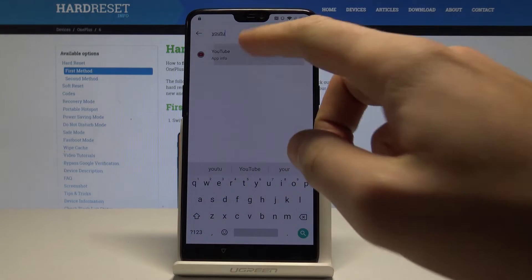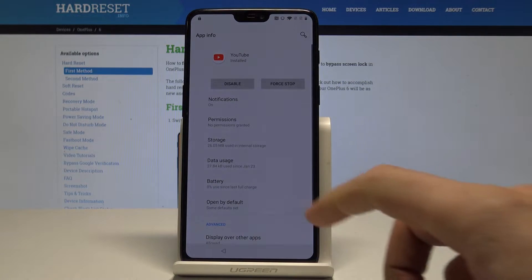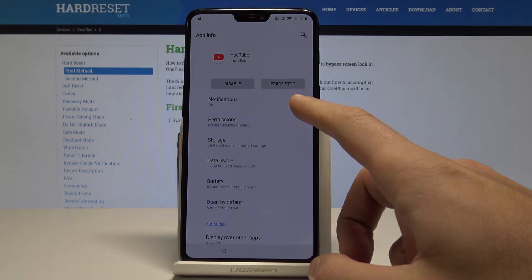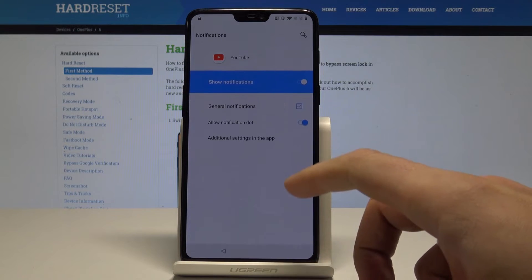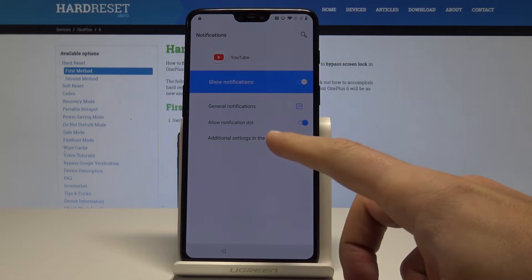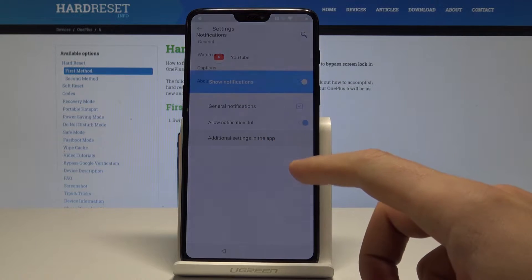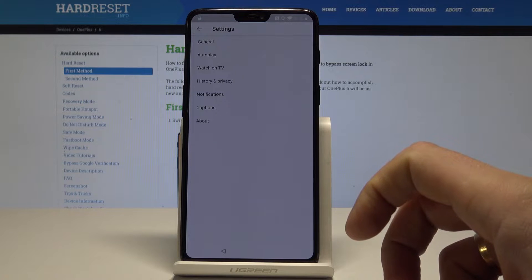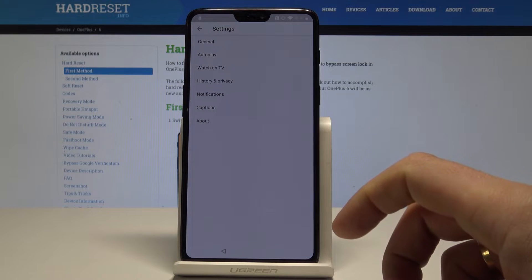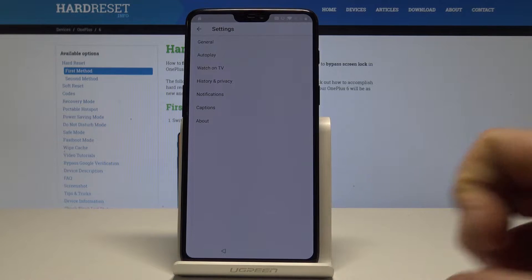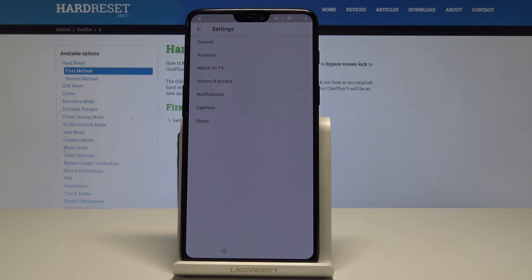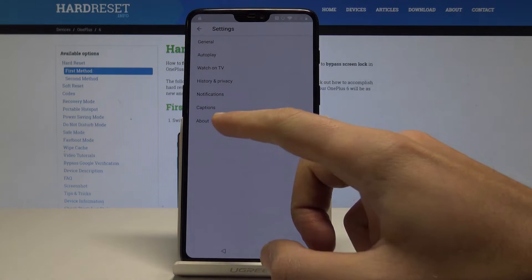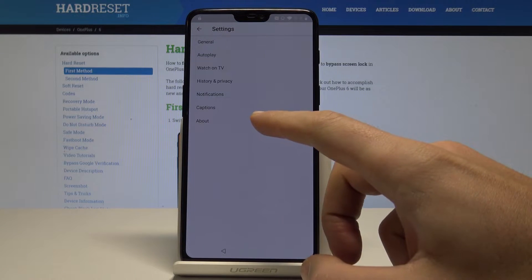All right, let's tap YouTube, choose here notifications, select additional settings in the tab. From the following options, let's choose here the about option right here, the last one.